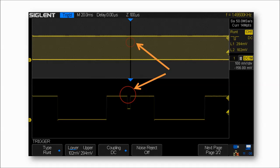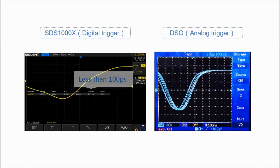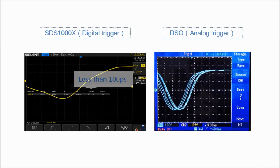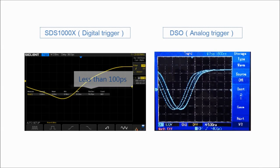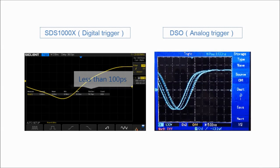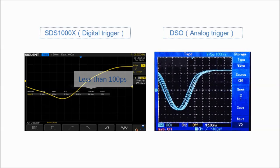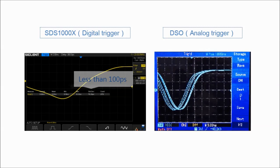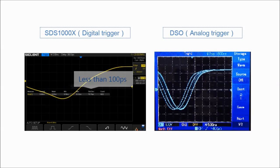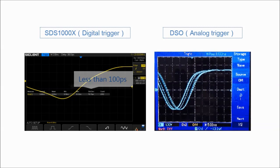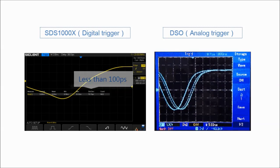The SDS-1000X also uses an innovative digital trigger system with high sensitivity and low jitter. This system limits trigger jitter to less than 100 picoseconds.